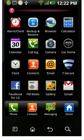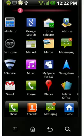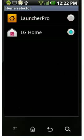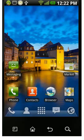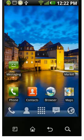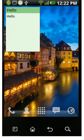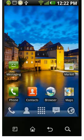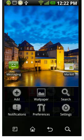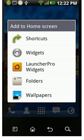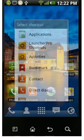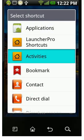After installing, go to the home selector and select the home as Launcher Pro. Now hold the home screen for a while, then select Shortcut, and then select Activities.